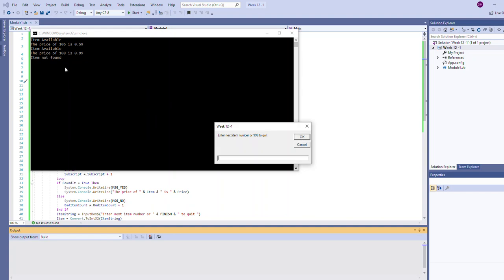Now if I would type an item number that was not in the list it says item not found. So we get a different type of output. It doesn't look up the price because there is no price for an item that doesn't exist.